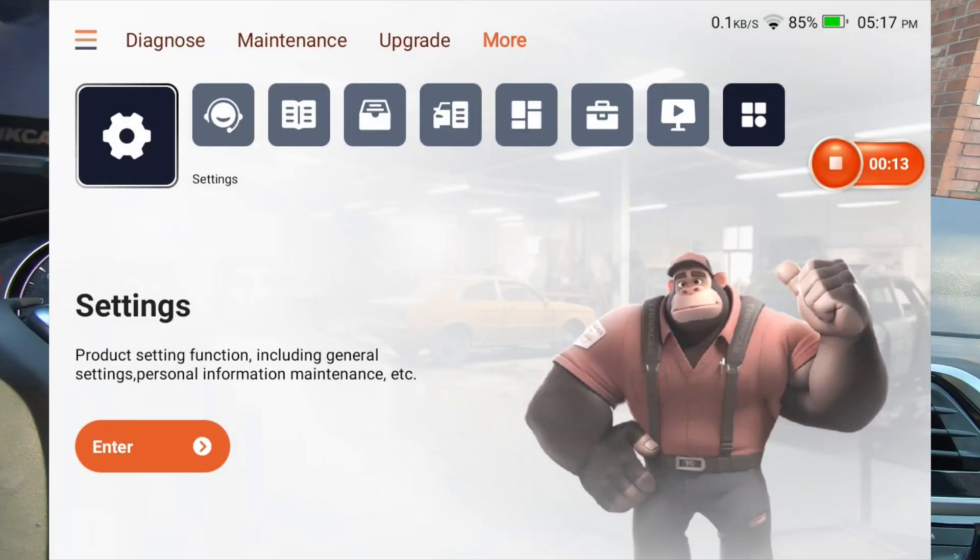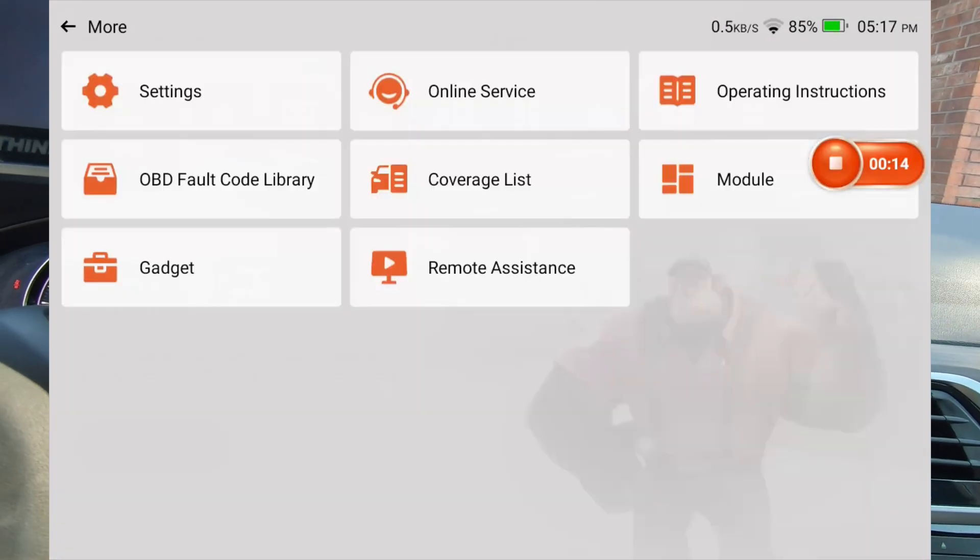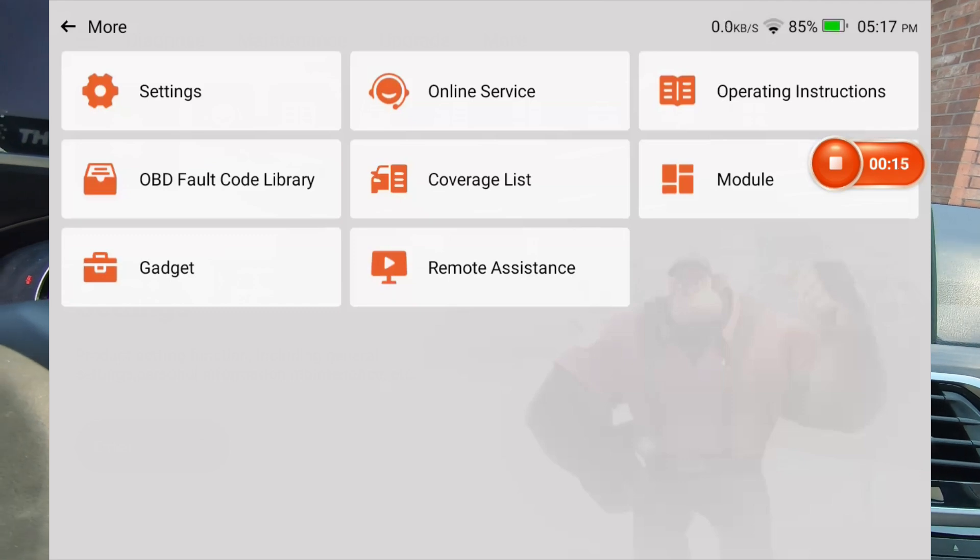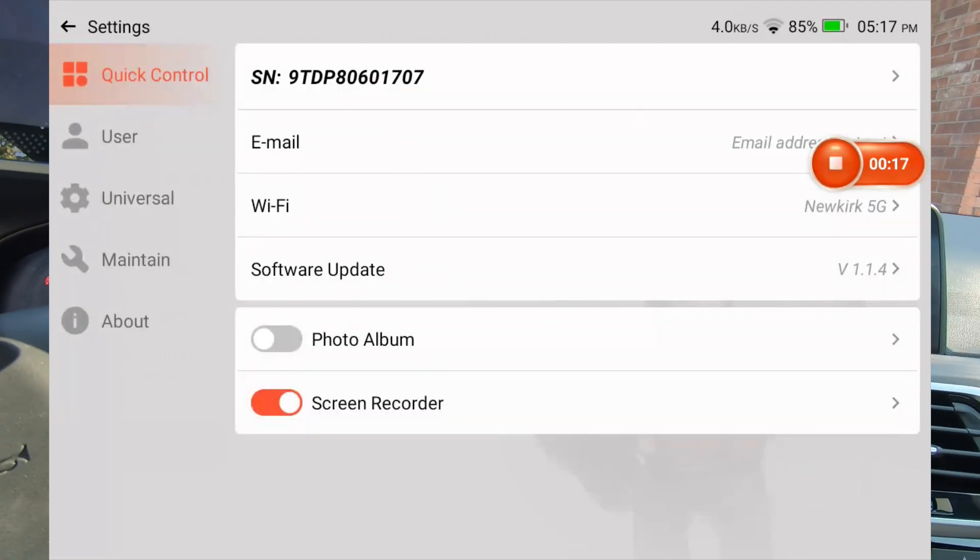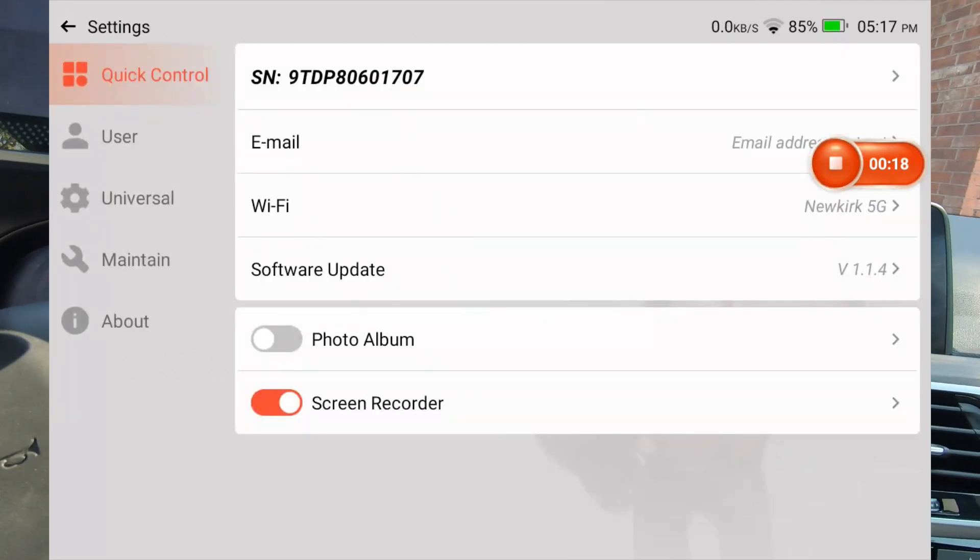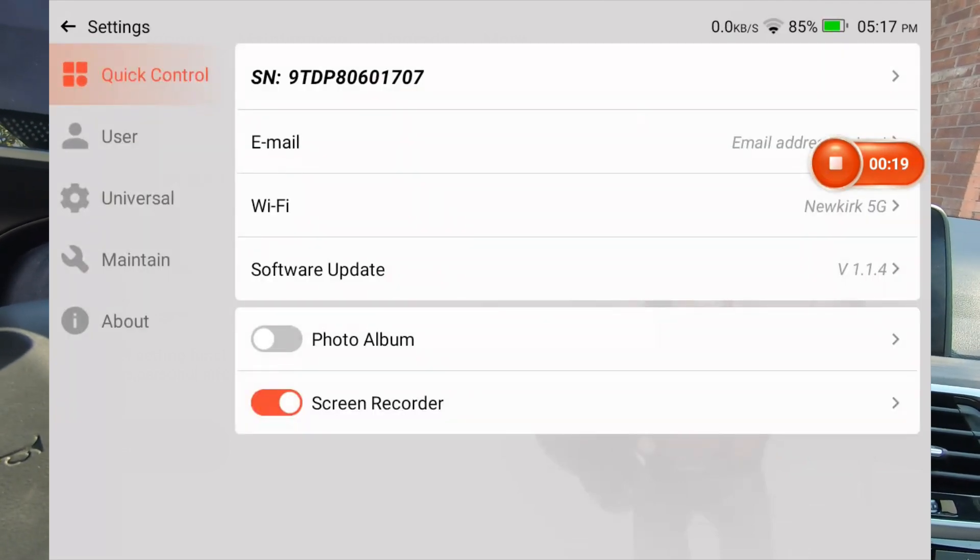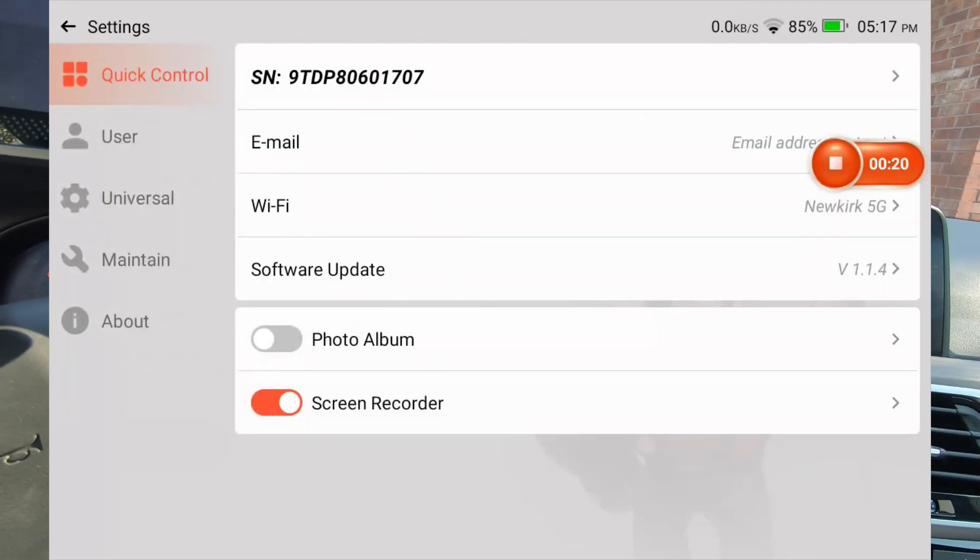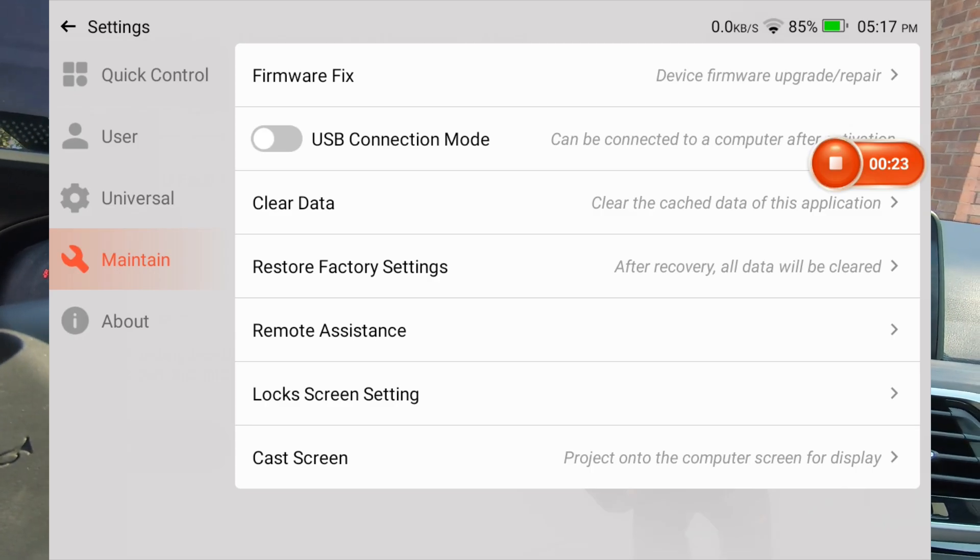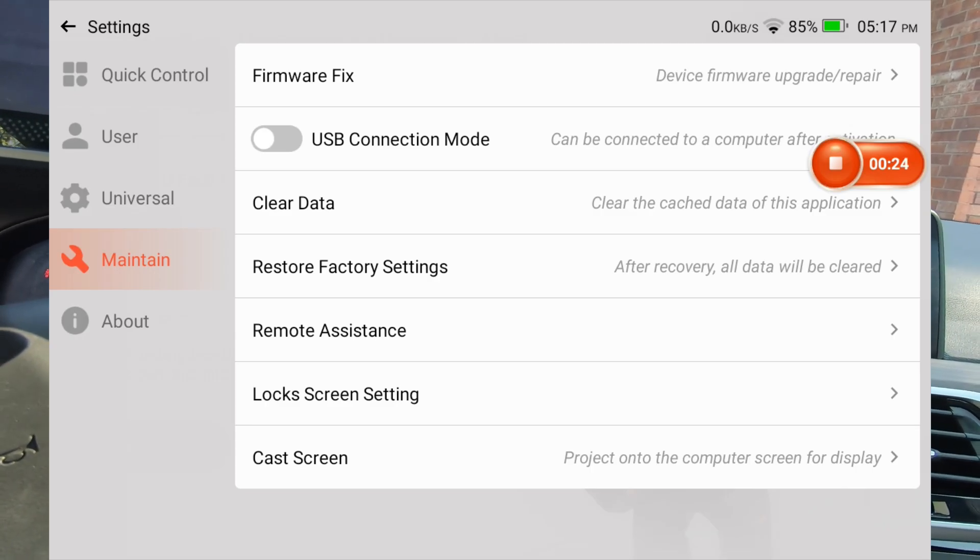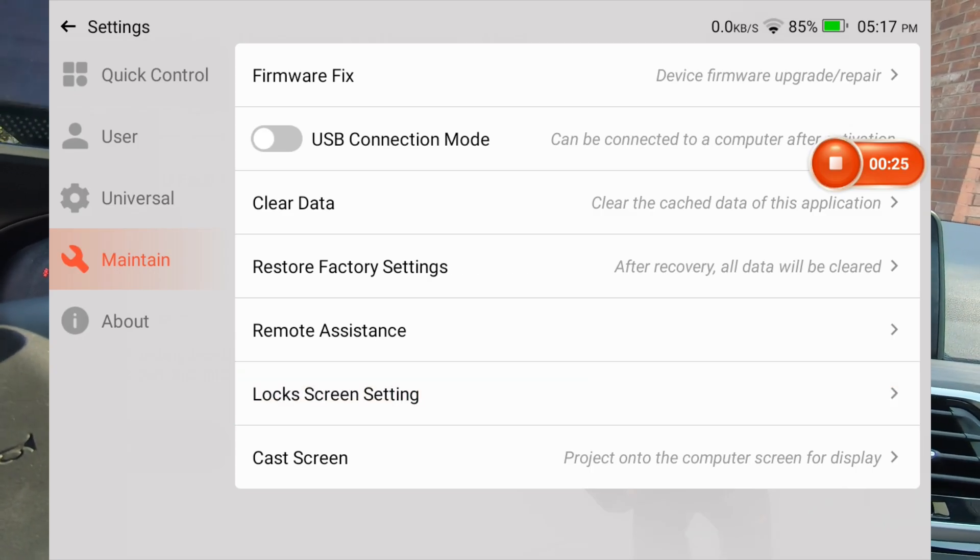The one other thing that I want to look at is this going to settings. It says something about a lock screen. It's probably going to be under maintain. And, yeah, lock screen settings.